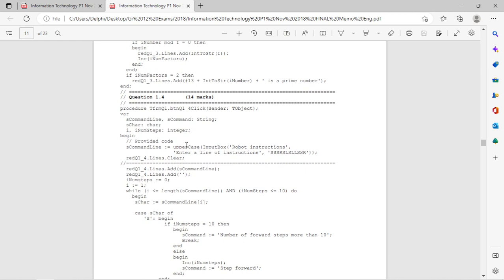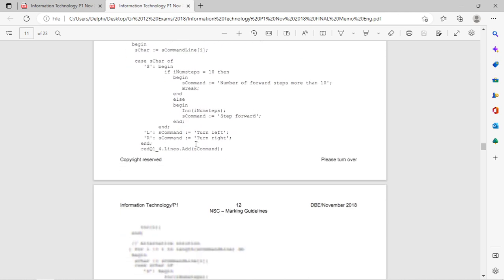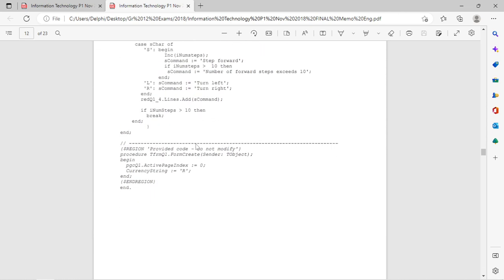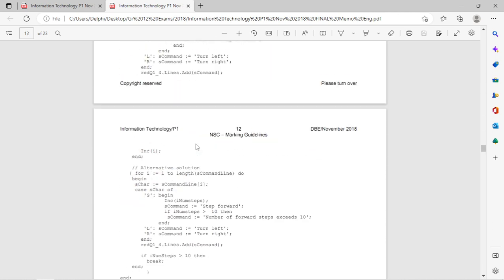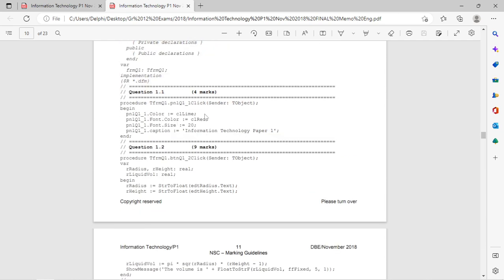There was also a while statement — another loop — and a case statement instead of an if statement. There's a break in here, so the break exits the current while statement. So all of this is basically grade 10 coding.